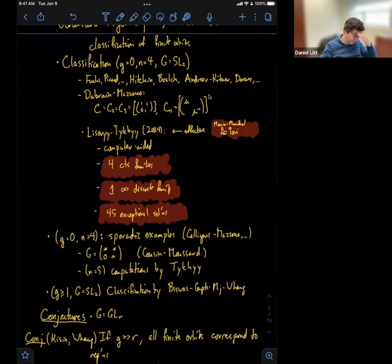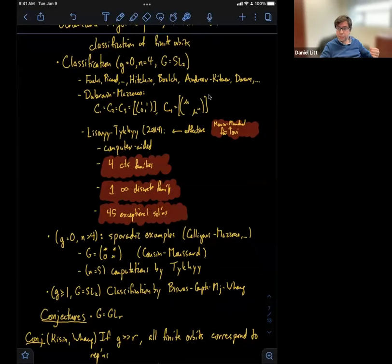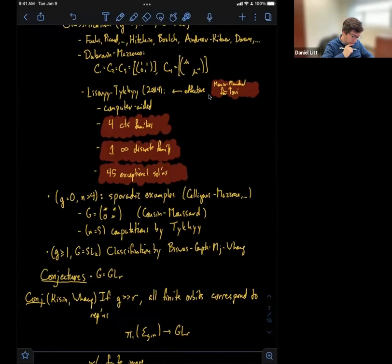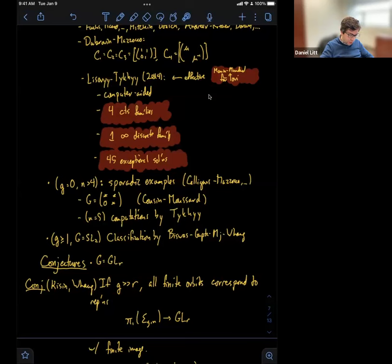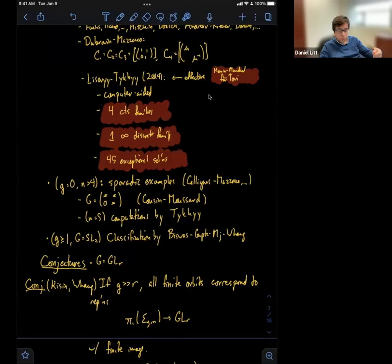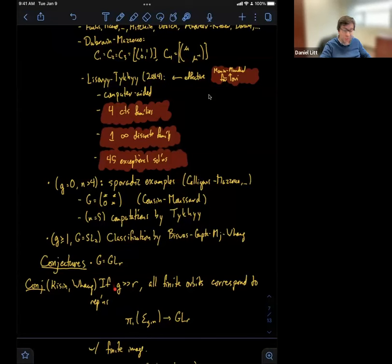Let me tell you what was conjectured, and what got me thinking about the subject. I'm going to limit myself to the case where G is GL_R. There were kind of two conjectures about this story. The first was conjectured more or less independently by Kisin and then by Peter Wang. It's that if g is large compared to the rank R of our group, all finite orbits are those where the representation has finite image. That is, there are basically no interesting finite orbits when g is big compared to the dimension of the representation.